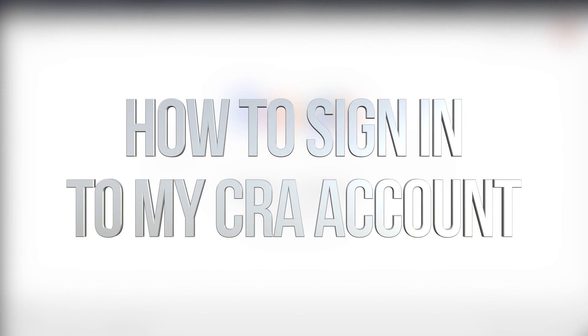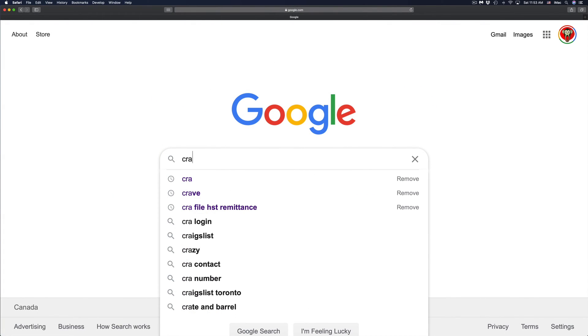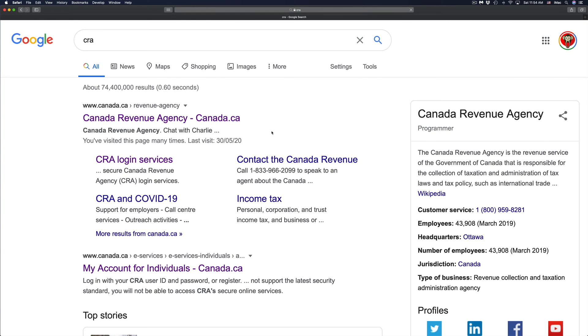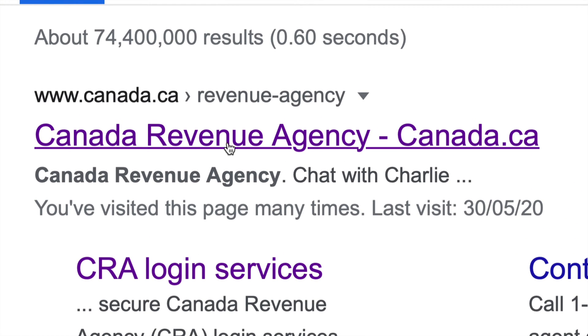Hey guys, in today's video we're going to be looking at your CRA account. Just go to Google and type CRA. The very first thing you'll see is Canada Revenue Agency - that's the right one you have to go to.